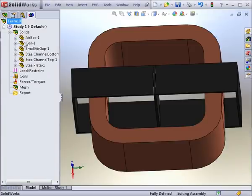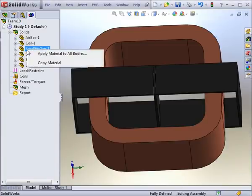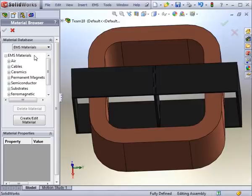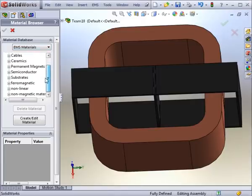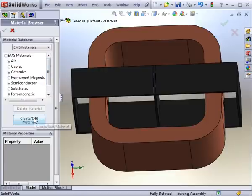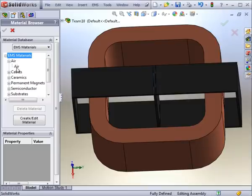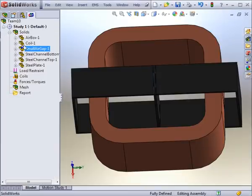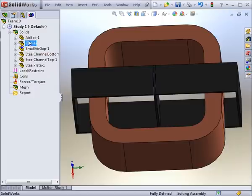The first step before running the analysis is to define all of the materials for all the bodies. EMS has a wide range of materials in the library. You also have the option to create a new material or edit an existing material. For now, we will apply air to the small air gaps in between the steel plates and the steel channels, as well as the large air box.